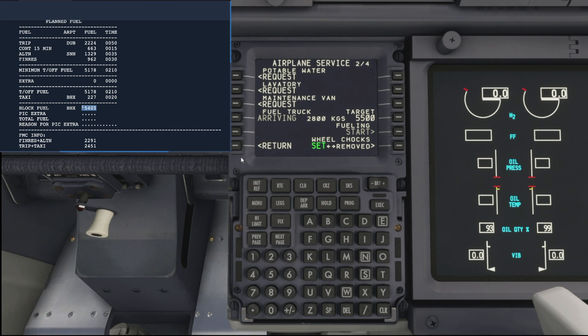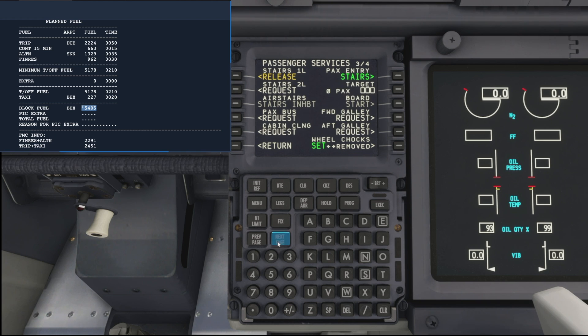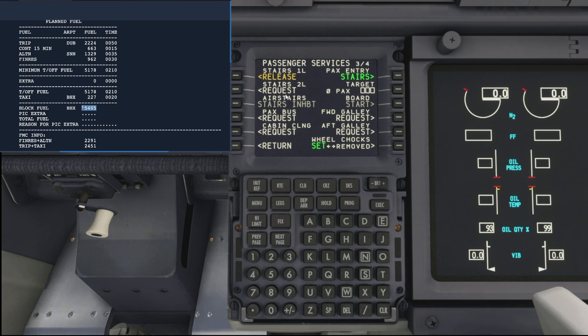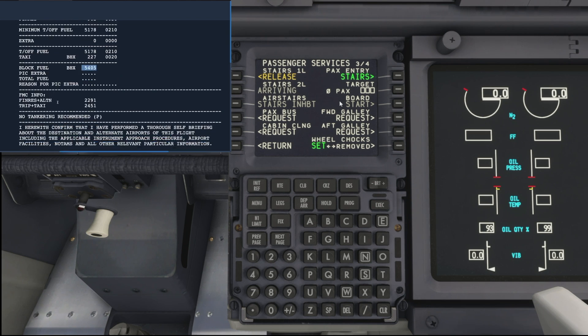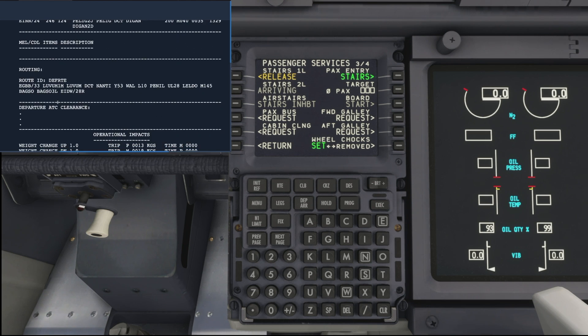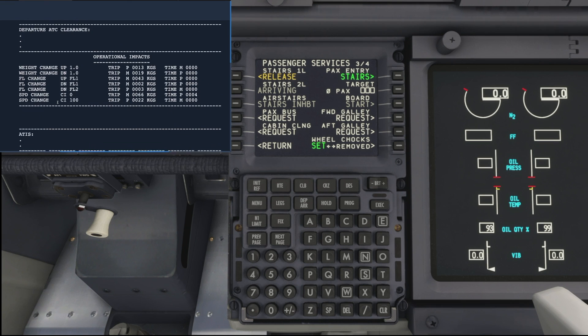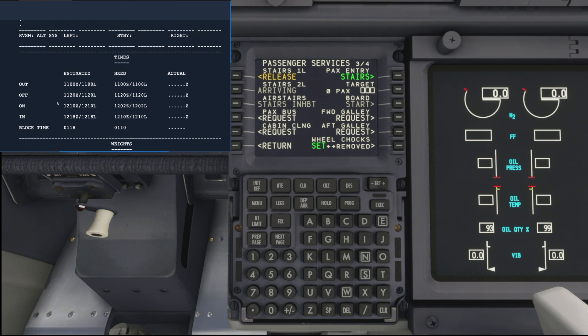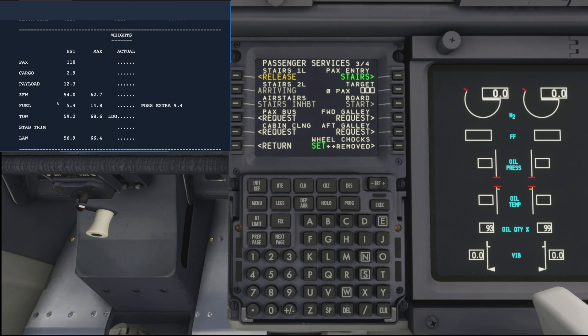Moving on then to the next page where we can start loading our passengers. So there we go, by default the front stairs are active. If we request our rear stairs that will start to arrive and back over to the flight plan.